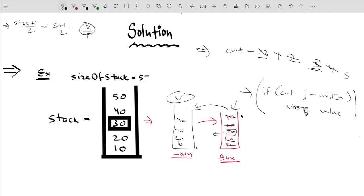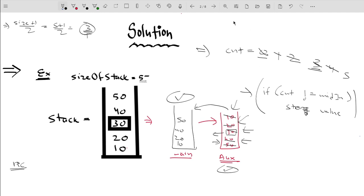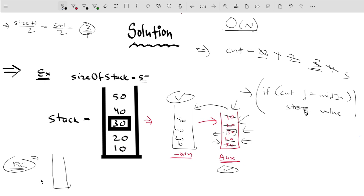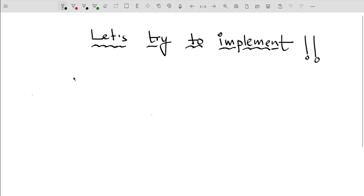But wait — we are not supposed to use any additional data structure, so why are we using an auxiliary stack? The fix is to convert that auxiliary stack into the recursion stack. Since recursion uses a system stack internally, we can utilize the recursion stack to solve the problem without an explicit auxiliary structure — though the space complexity remains O(n).